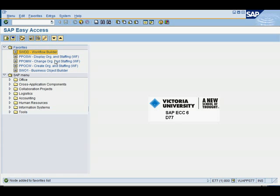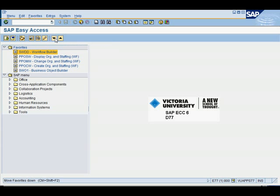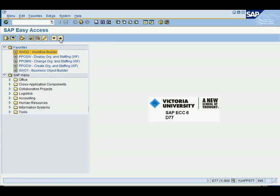There you go. So you can see that it's ready here, and of course you can adjust the position of your favorite using this up and down arrow. So depending on how frequent you expect yourself to be using it, you might want to move it up.